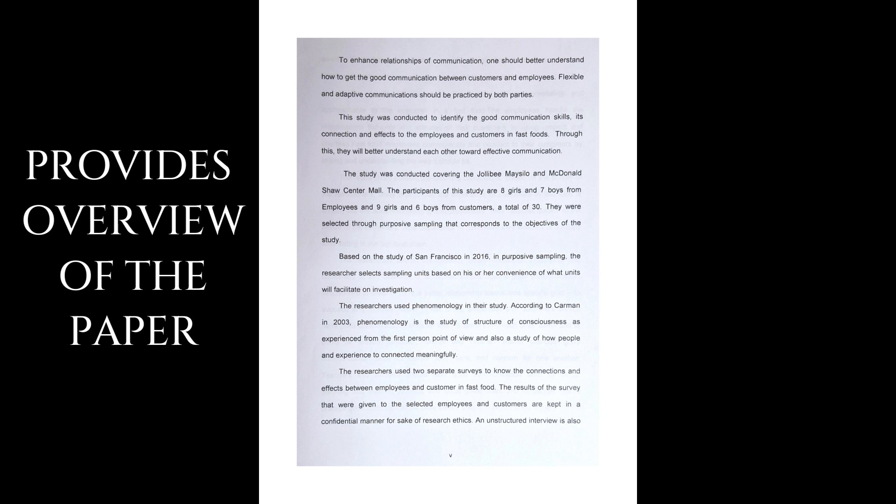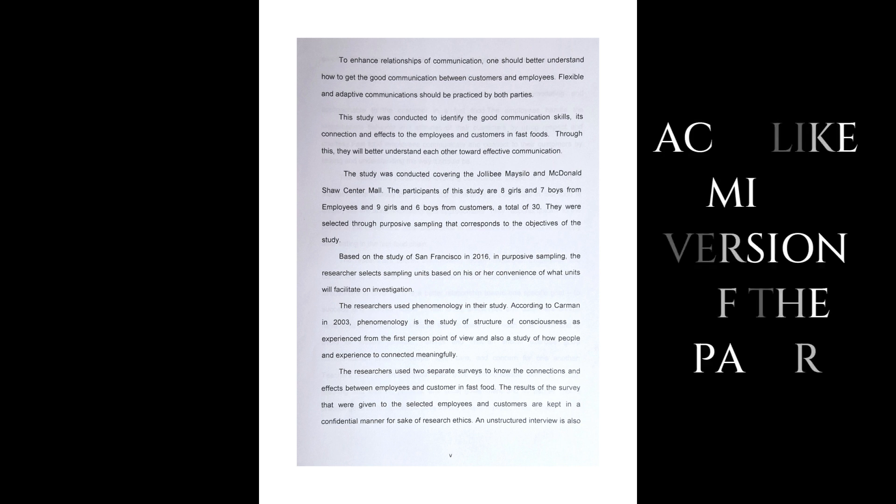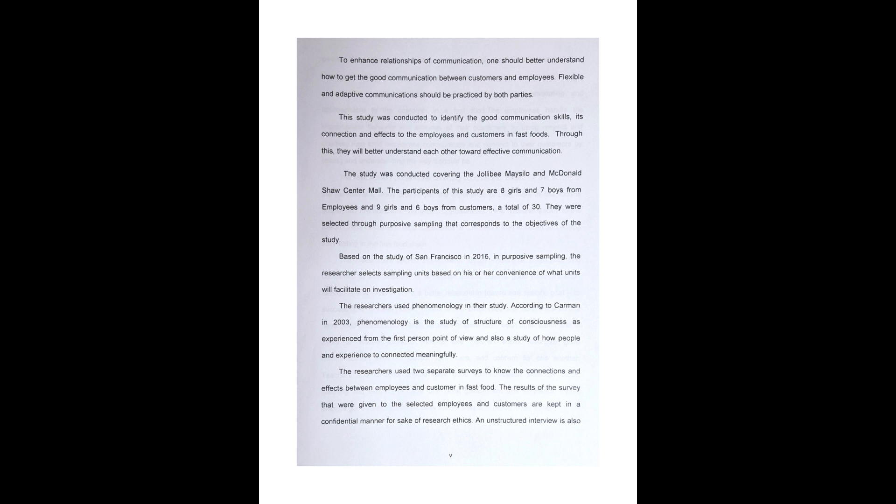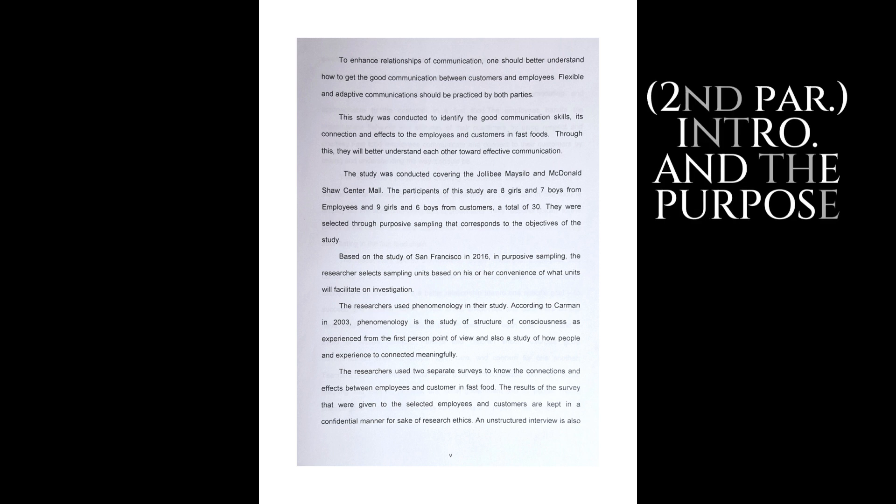As such, it acts like a mini version of the paper and follows the same structure as the main text. The contents of an abstract would be an introduction to the topic and purpose of the study.